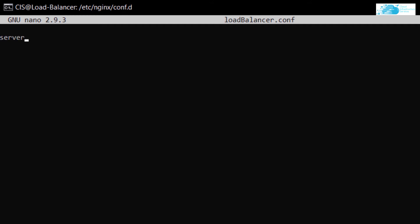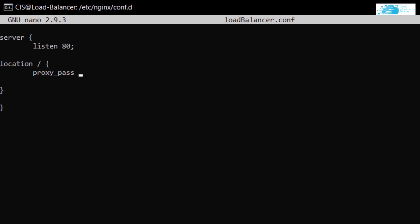The configuration starts with a server block using double curly brackets. Inside, use the keyword 'listen' to listen on port 80. Then use 'location /' with a pair of curly brackets to create the reverse proxy, and use the keyword 'proxy_pass' followed by the load balancer name. I'm creating a load balancer named 'notes', so I'll type http://notes. You must include the http:// prefix before the name.